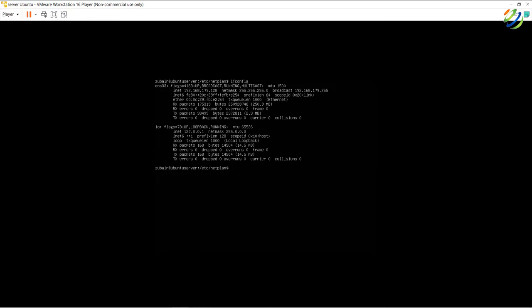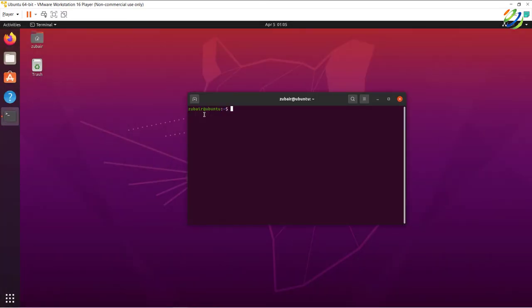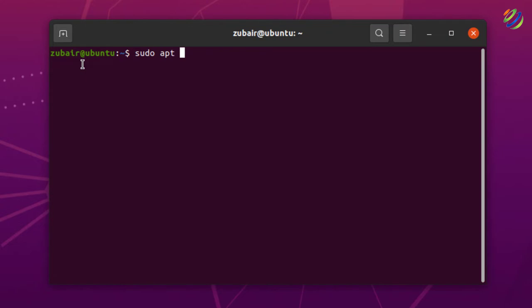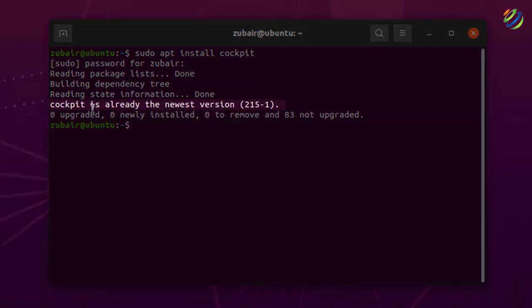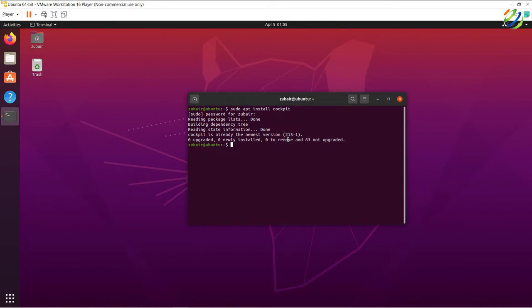I'll head back to my Ubuntu desktop machine and install Cockpit there. From there I'll use a web browser to access this Ubuntu server. It's better to use a machine that has a GUI. In the terminal, the command to install Cockpit is: sudo apt install cockpit. I've already done that, and as you can see it says cockpit is already the newest version.